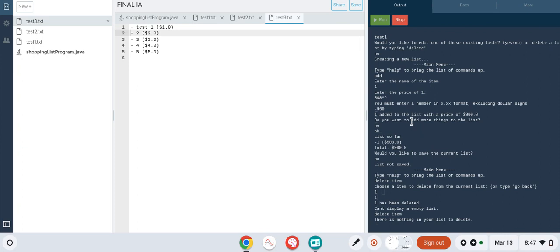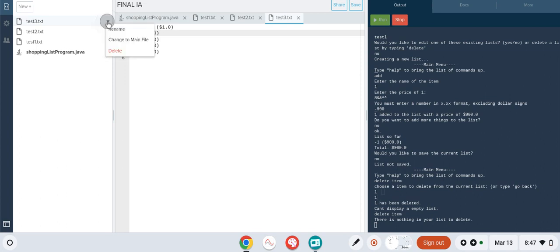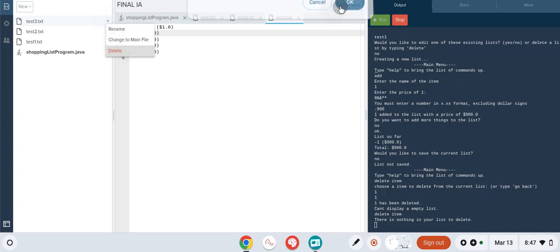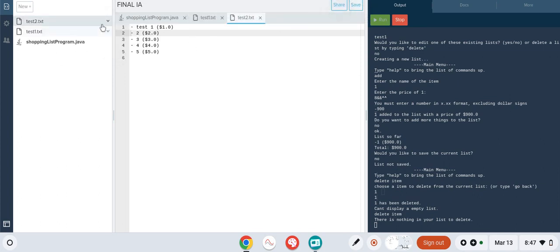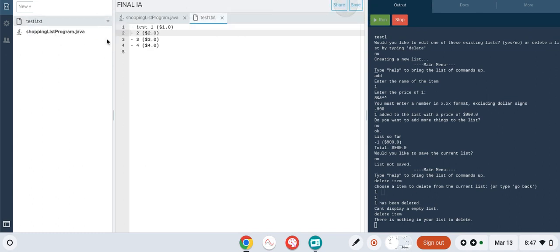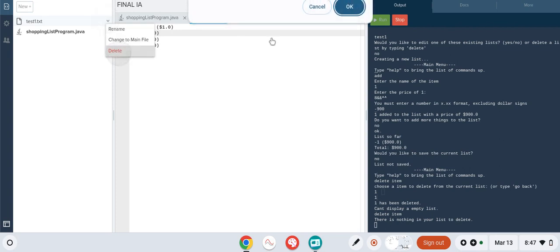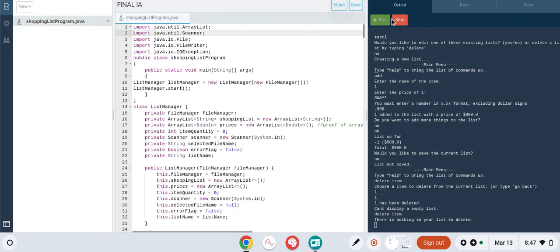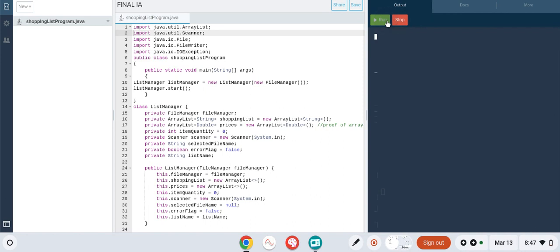Criteria five, saving a list, we already went over that by trying to overwrite a list, so we're not going to do that now. Criteria six, deleting a list. If there's no lists to delete, then you can't delete any. And this edge case is handled by the program detecting whether you have any lists to delete, and if you do, then you can delete them. But as you can see right here, there's no previous list found, so it automatically creates a new list for you.